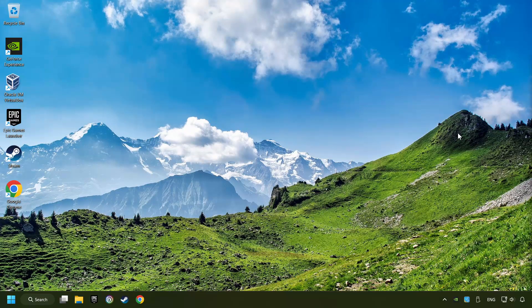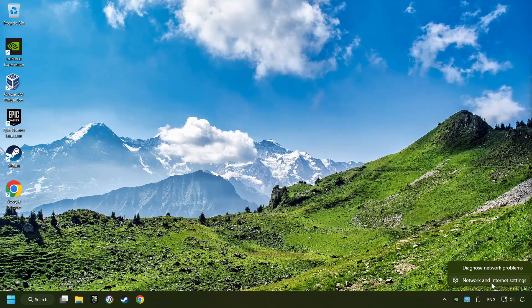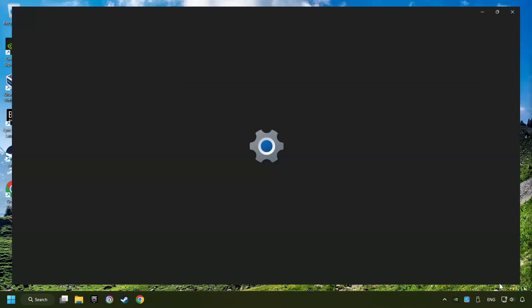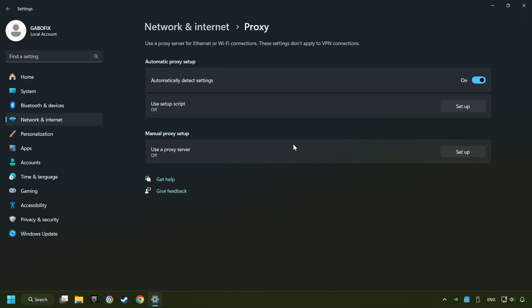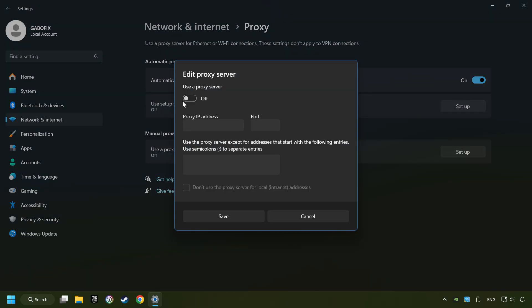Close the window, right-click Ethernet, and select Network and Internet Settings. Click Proxy, then click Setup. Turn off the proxy server and save.